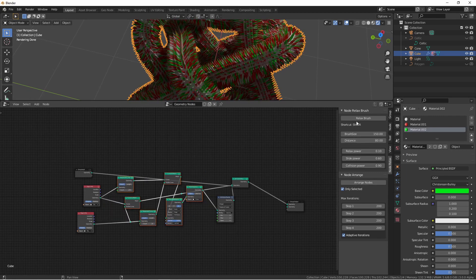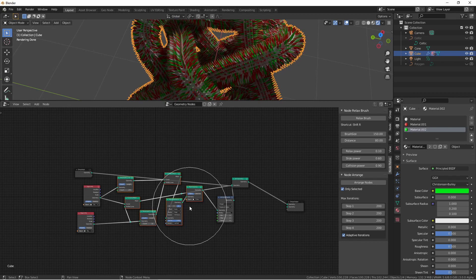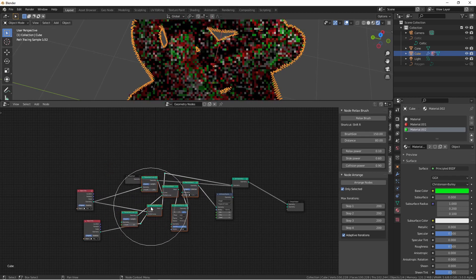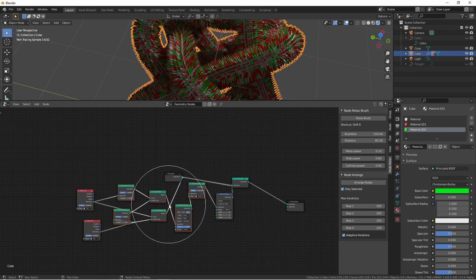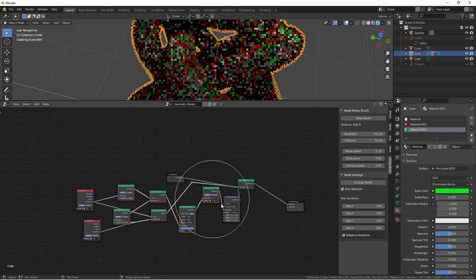The other tool is the relax brush with a shortcut of shift R. By clicking and dragging over my node network with this brush, the add-on will iteratively try to arrange the nodes based on their size.